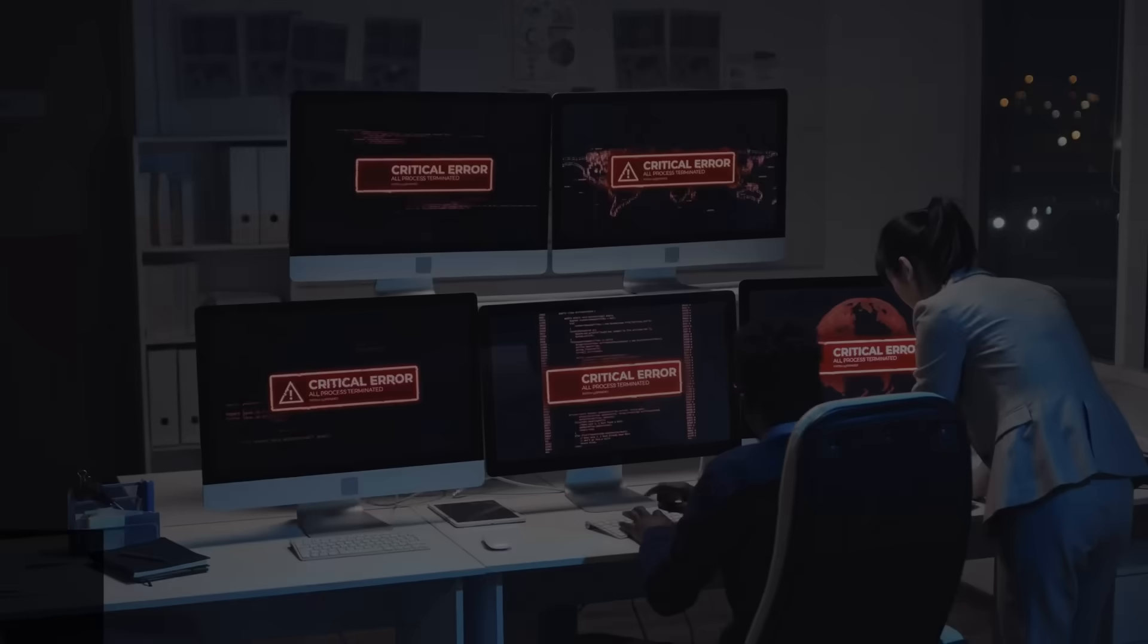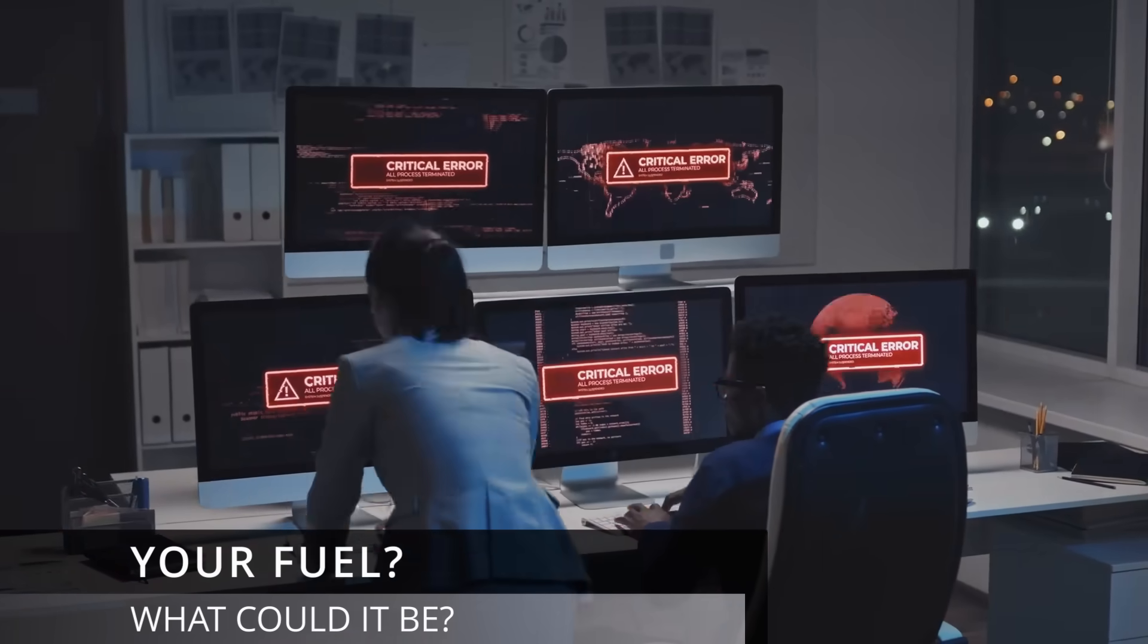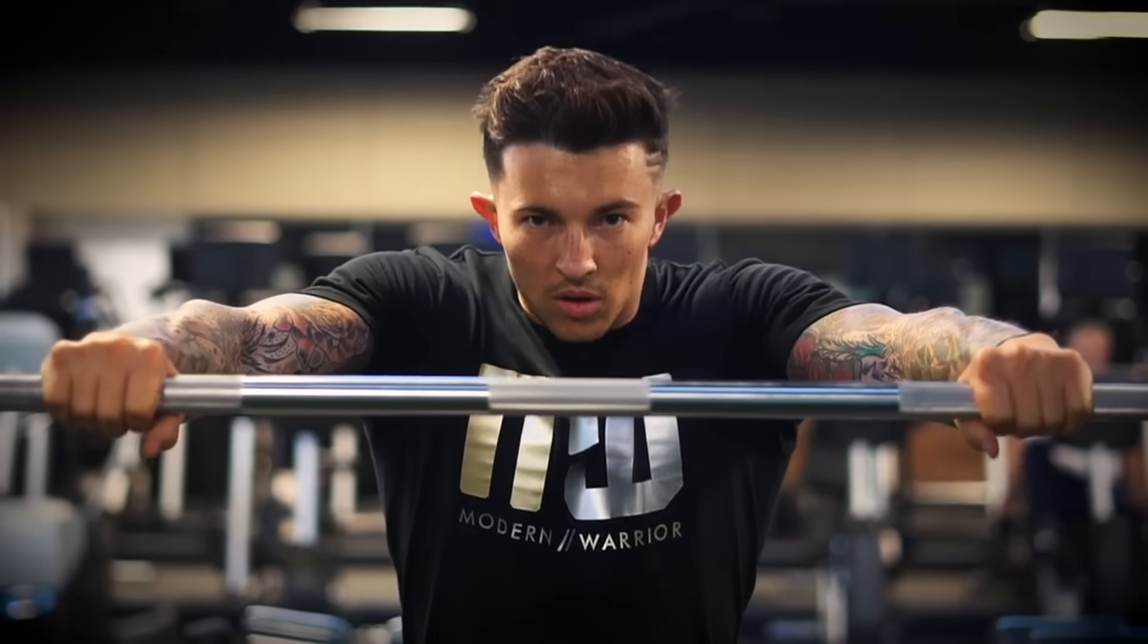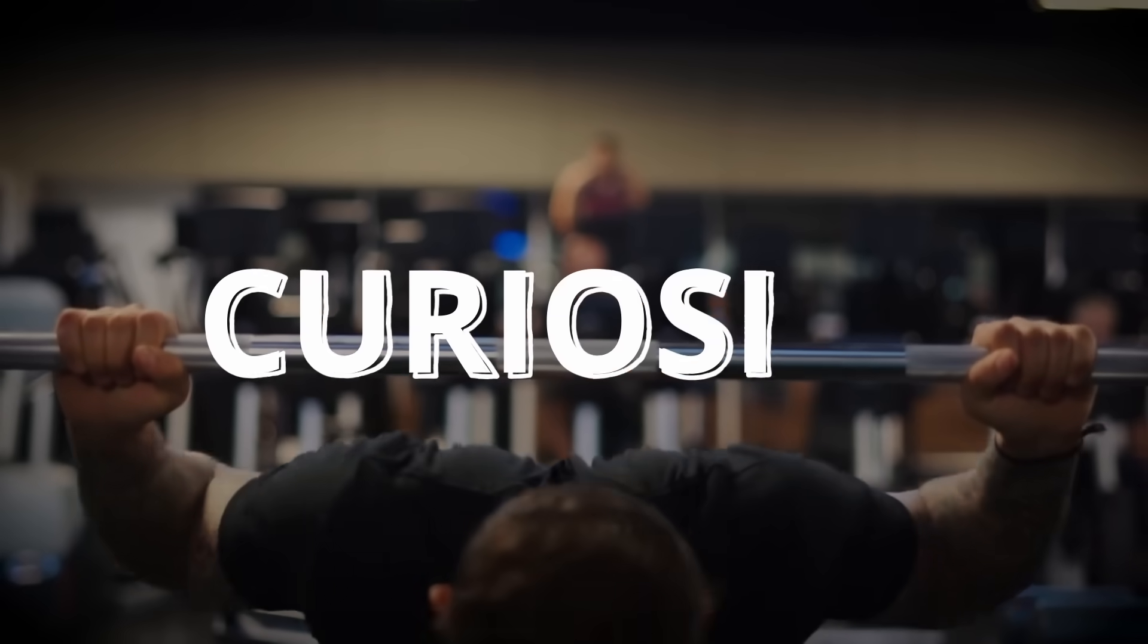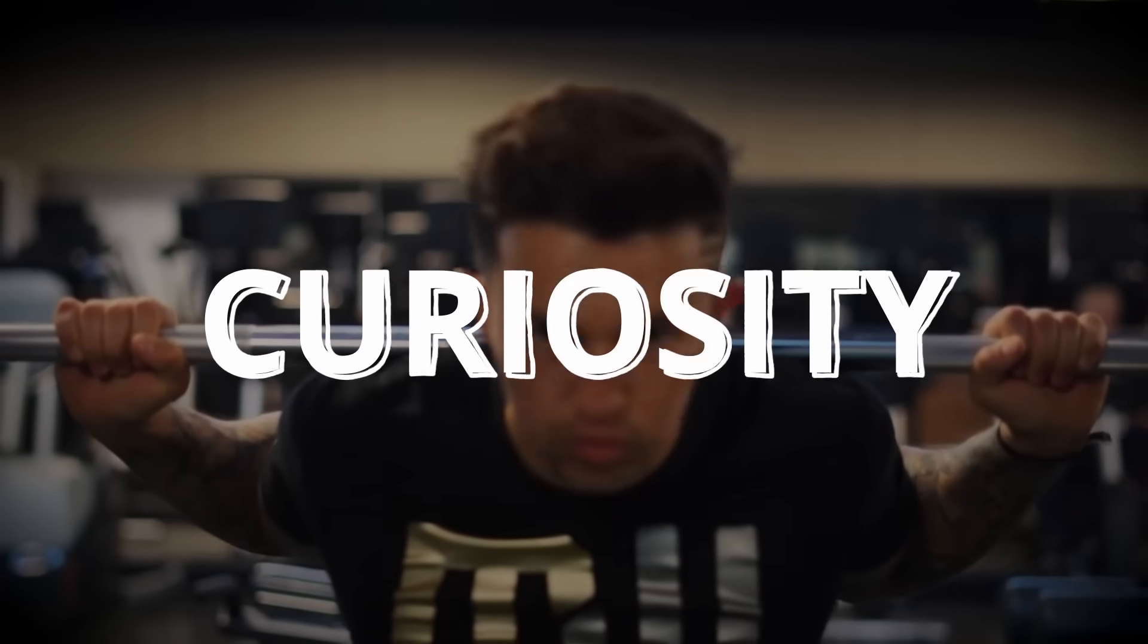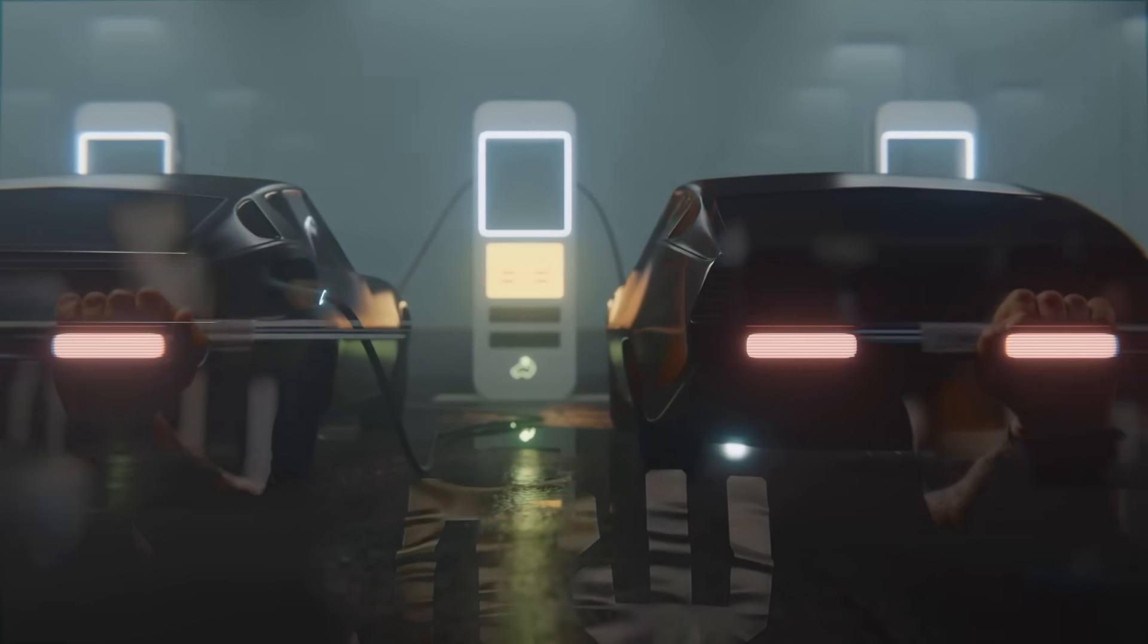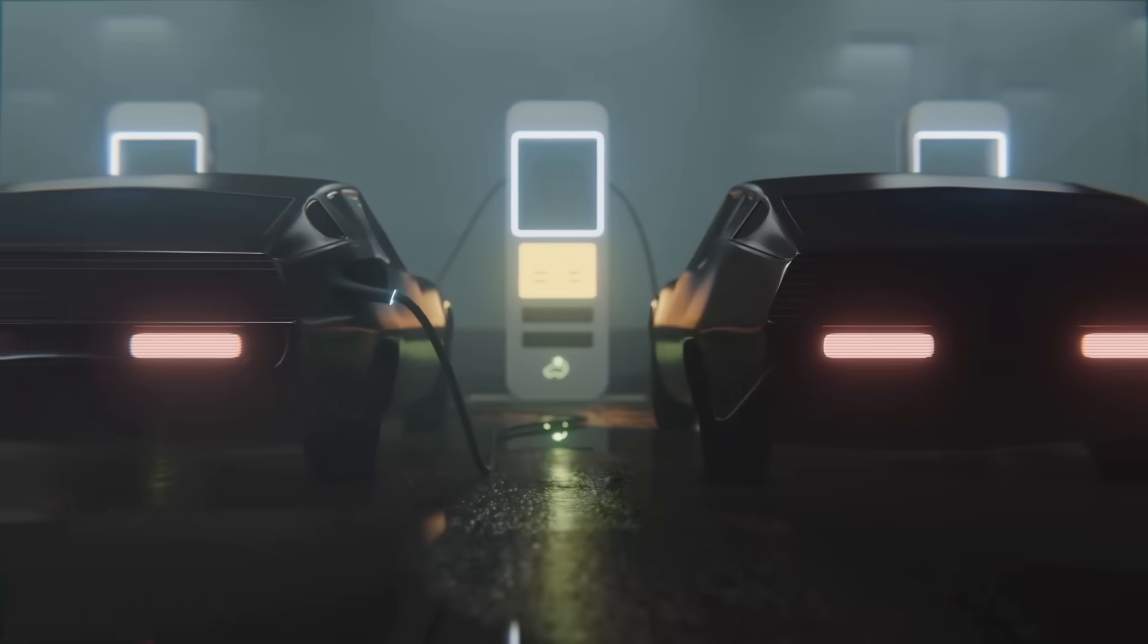Coding will test you. You'll hit errors, get stuck, maybe even feel like quitting. But the secret to pushing through is curiosity. Think of it like fuel in a car. Without gas, the car stops. Without curiosity your coding journey stalls.